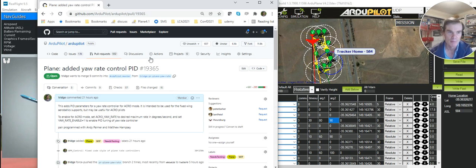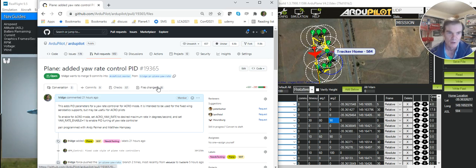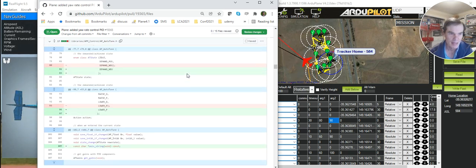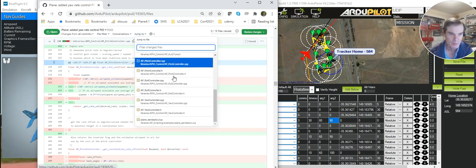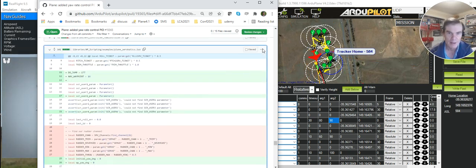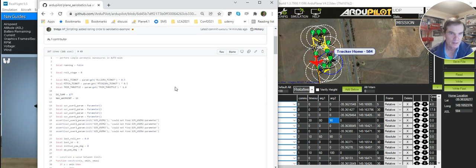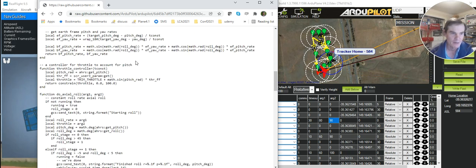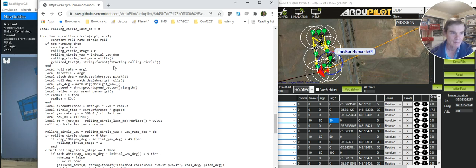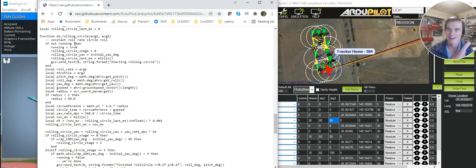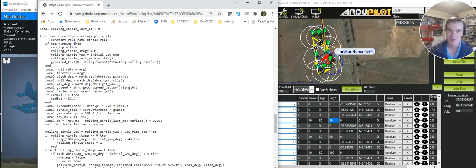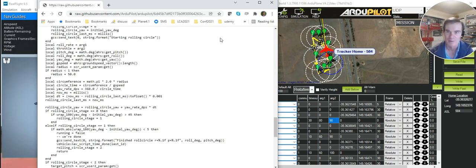If you're curious about what the Lua script looks like, this is pull request 19365 that adds this latest bit of yaw rate control. We can peek down here and have a look at the Lua script. If we jump to plane_aerobatics.lua and view that file, this is the Lua script. I just added the rolling circle — this is the logic for doing a rolling circle, which is a circle like a loiter, but while you're going around the circle you're rolling axially. There are just a few lines of Lua to do that with this new capability.